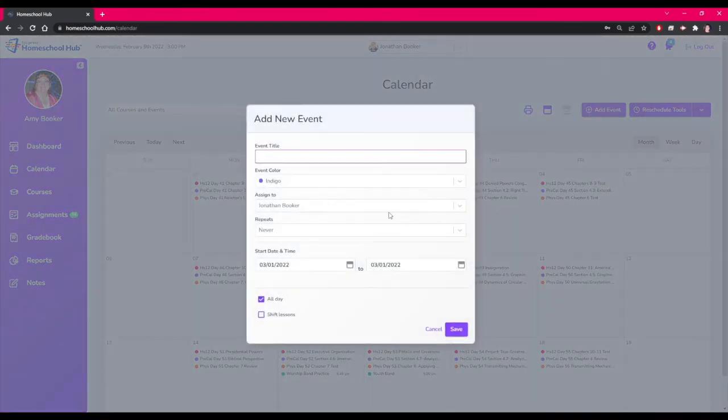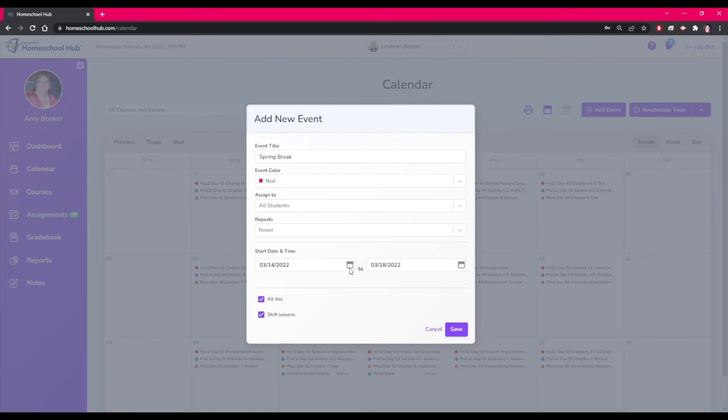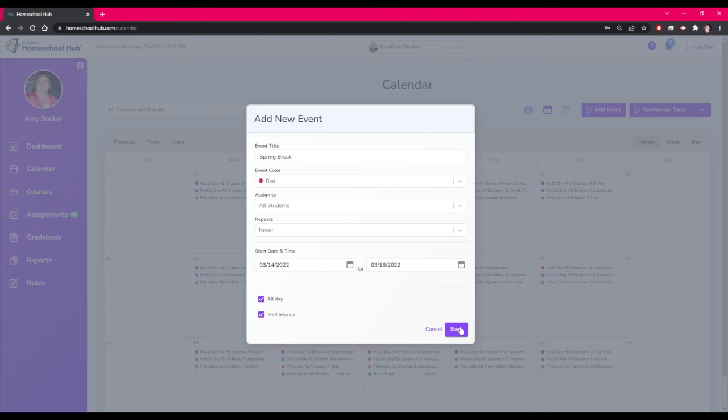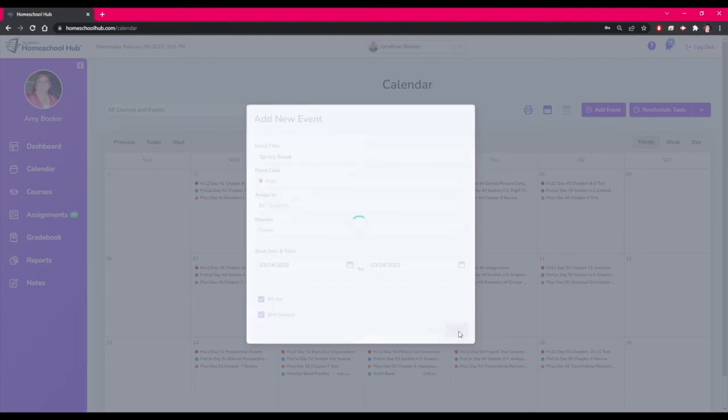We completed the form applying it to all students and entered the dates here. This event is an all-day event and we want to shift the lessons on the calendar. This will move all the lessons that were scheduled to that week forward and does affect your projected end date.